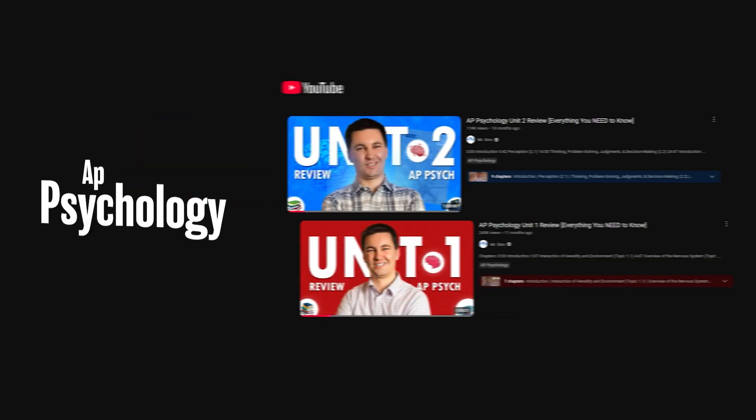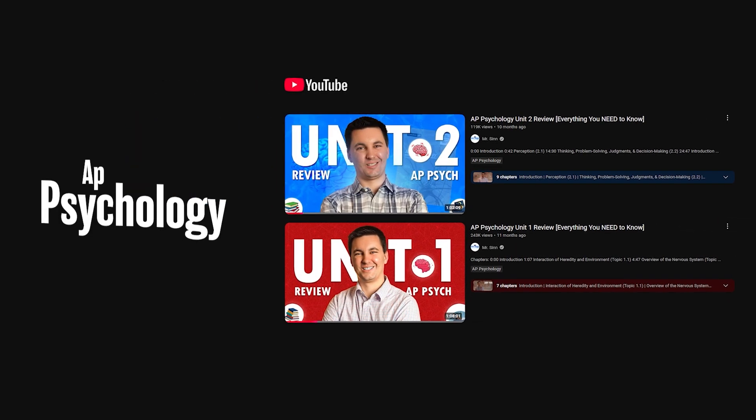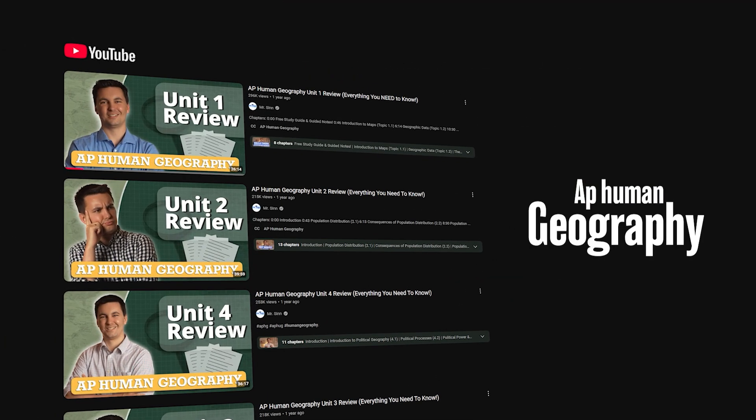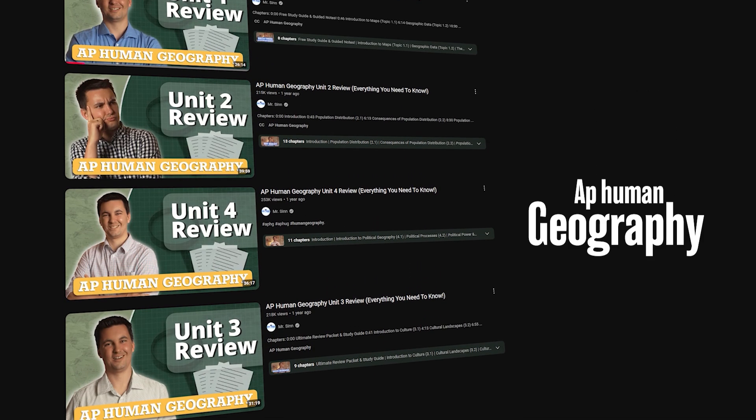For AP Psychology, you can find the summary videos for the first two units, and for AP Human Geography, you can find the first four units all on YouTube.